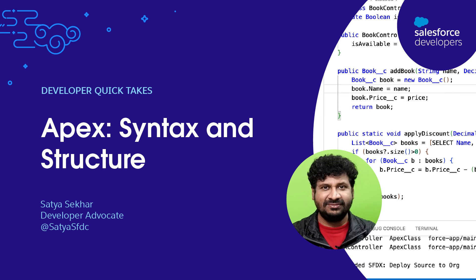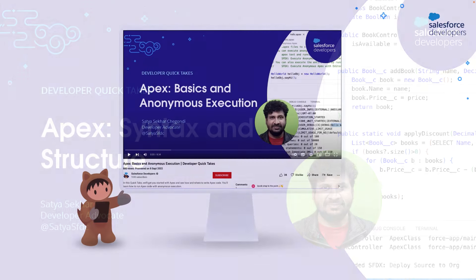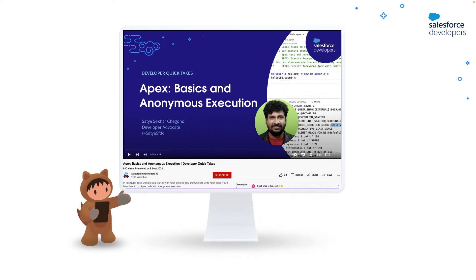We'll see how to use the syntax with a demo. The syntax is similar to other programming languages like Java with a few Salesforce-specific features. If you're getting started with Apex and want to understand what is Apex, how and why to write Apex code, and how to execute it, you can check the Quick Take on Apex Basics and Anonymous Execution. The link is provided in the description below.